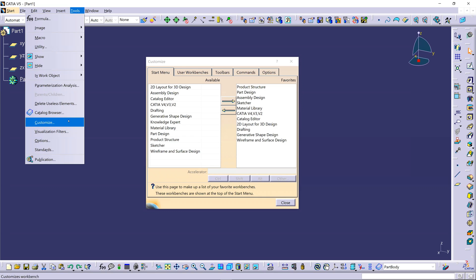I already have the tool up and running. On the left here, you can see that under Tools, you select Customize. You want to be in the document type and the workbench for that document type — or one of the workbenches for that document type — that you want to customize or create a new workbench for.